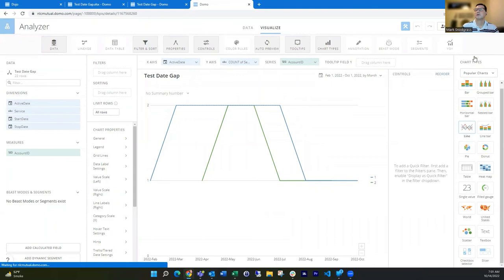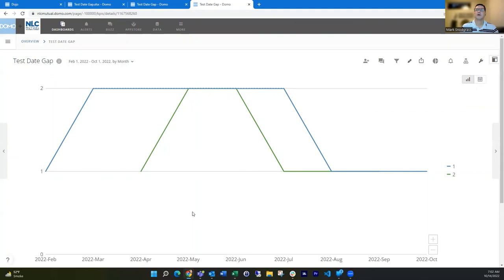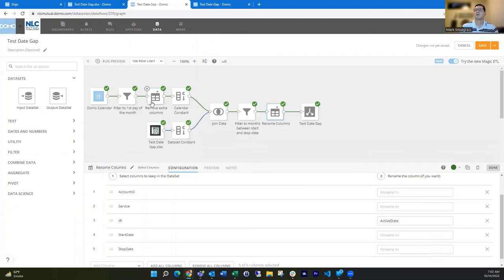So again, I think this really useful for those that need to show kind of active employees or active services, where you just have that start and end date and you need to build out those months through there. So this calendar dimension set comes in really handy to do that.